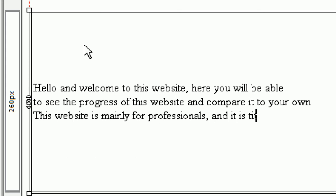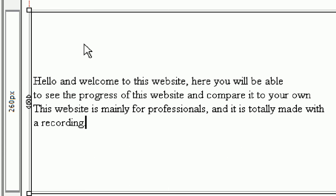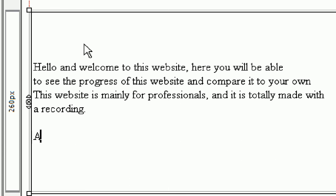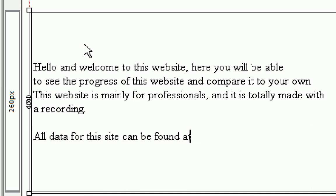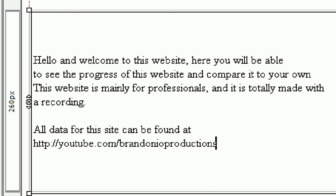I know this is making no sense, but it's just going to be a bunch of gibberish to fill this in. This website is mainly for professionals and it is totally made with a recording. All data for this site can be found at http youtube.com slash brandonio productions.